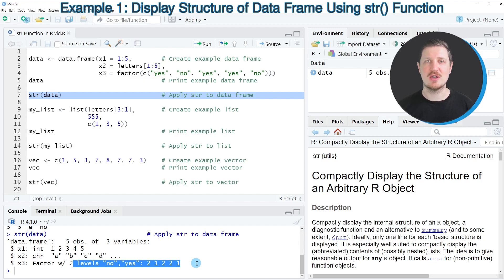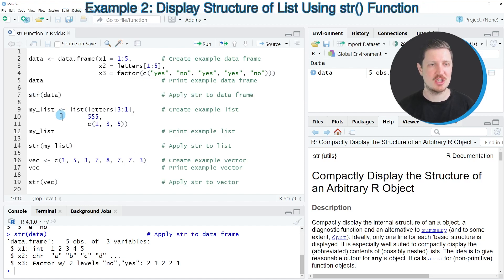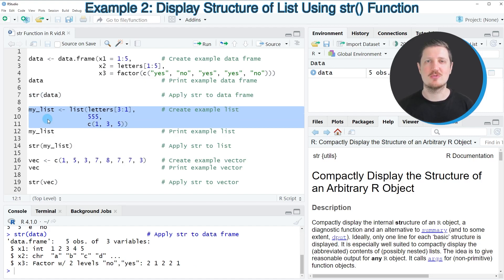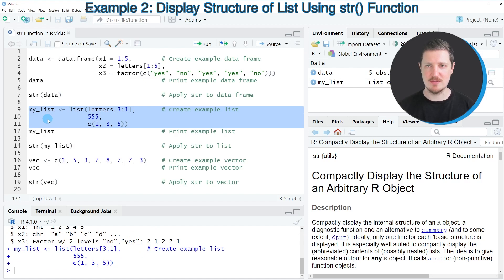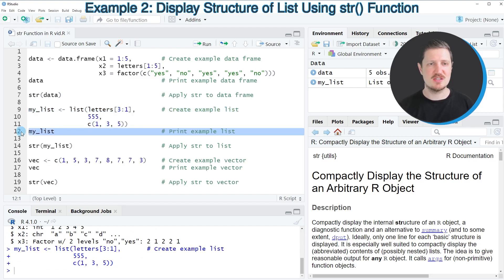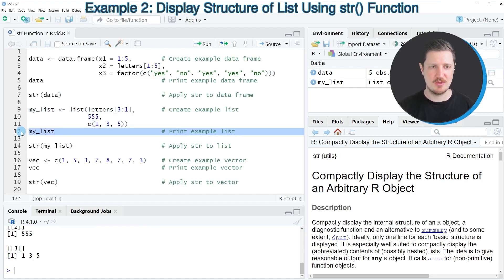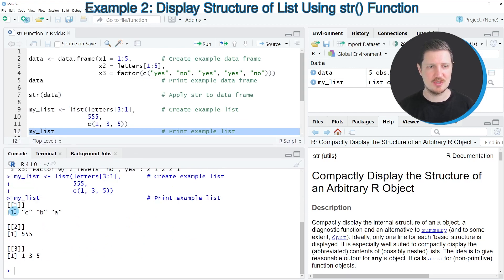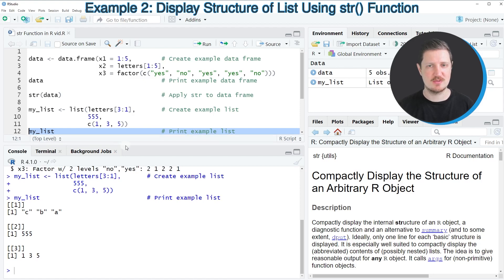We can also apply the str function to a list object, as you can see in the next example, starting in line 9 of the code. First, we have to create an example list, as you can see in lines 9 to 11. We can print this list to the bottom in the RStudio console by running line 12. Then you can see that our list contains three list elements, which contain different values.